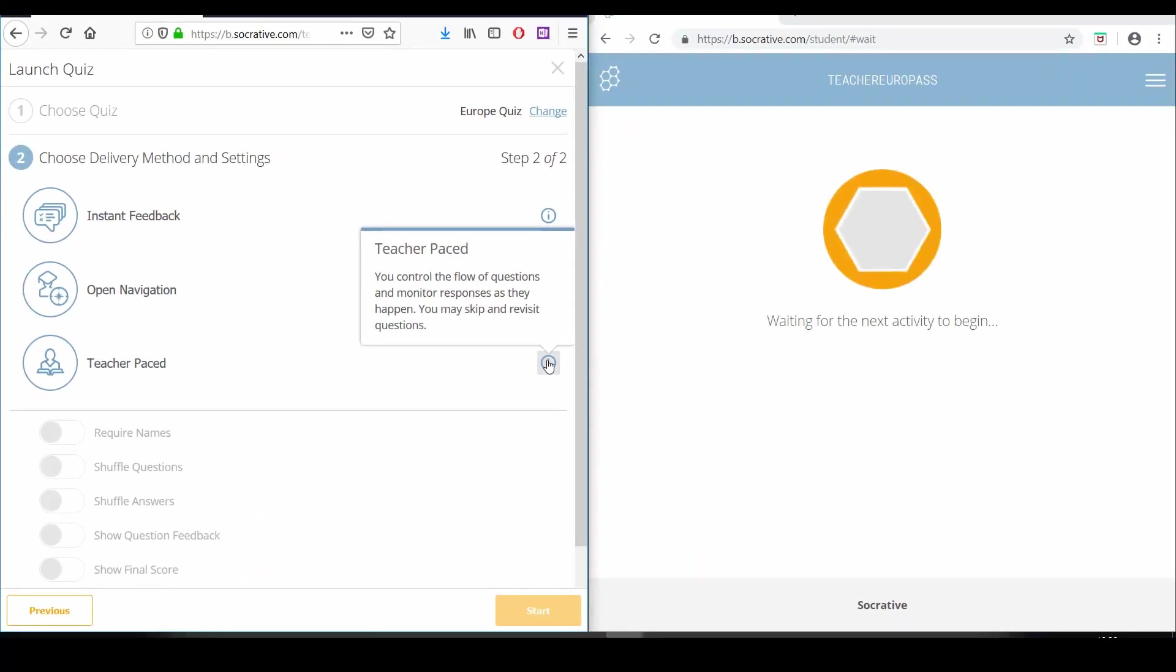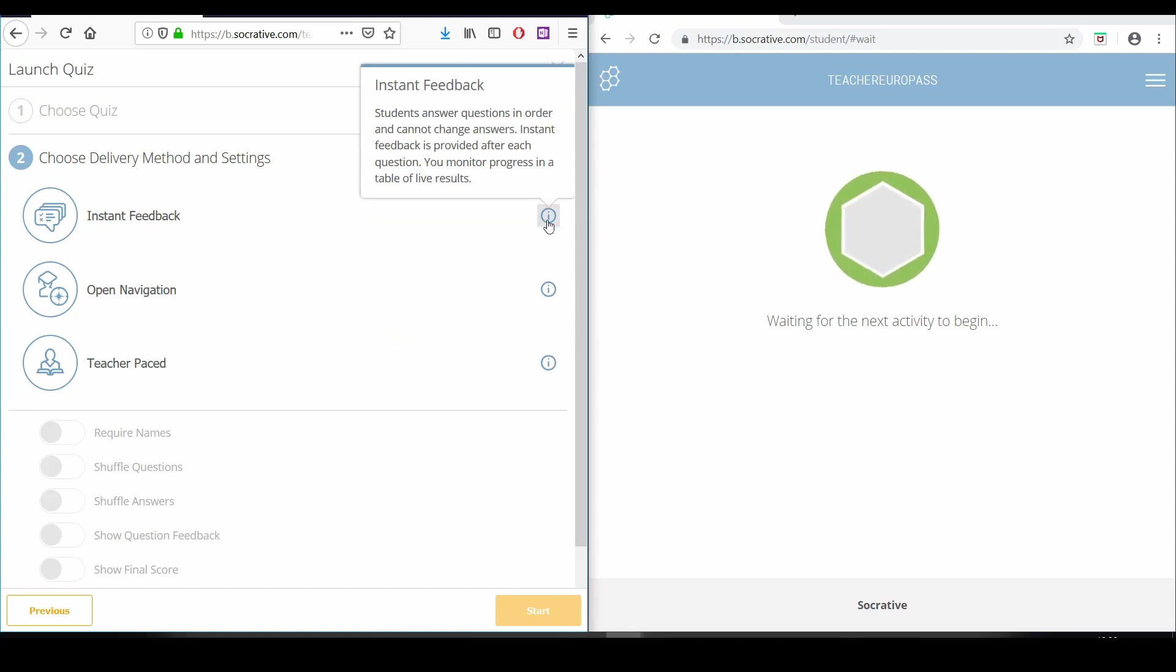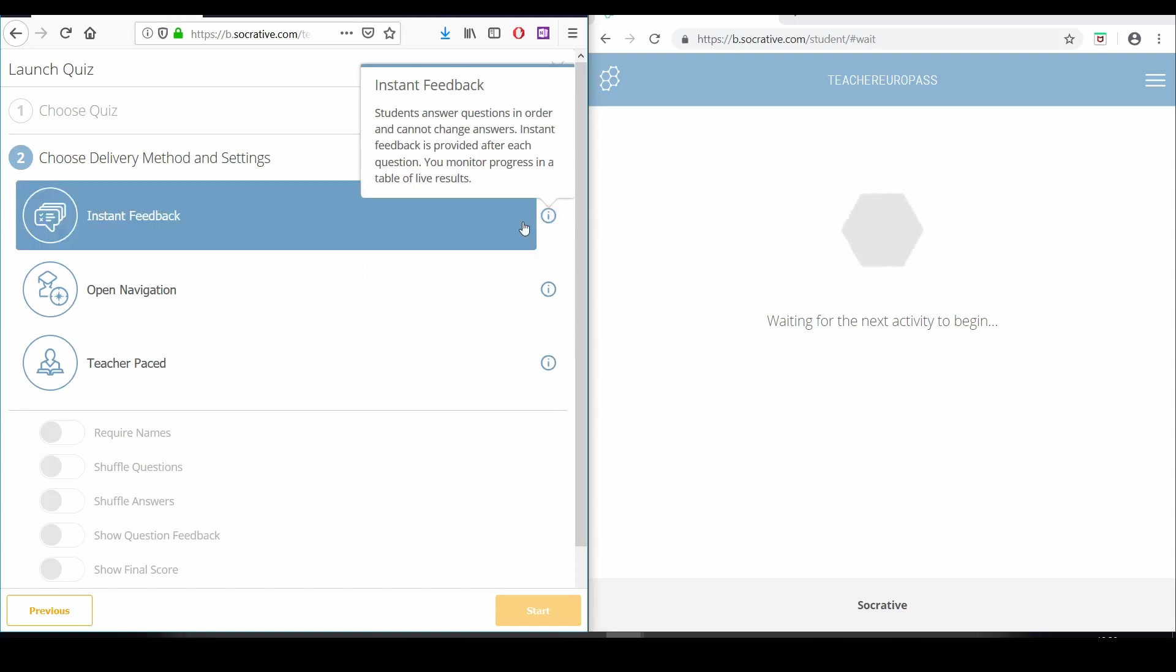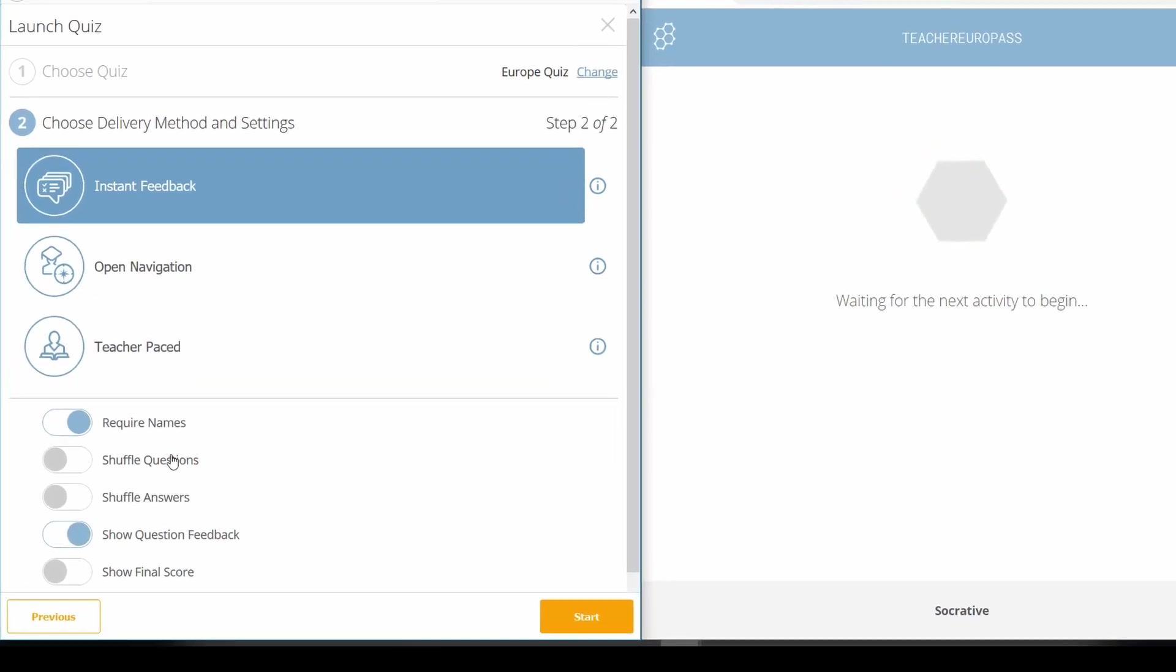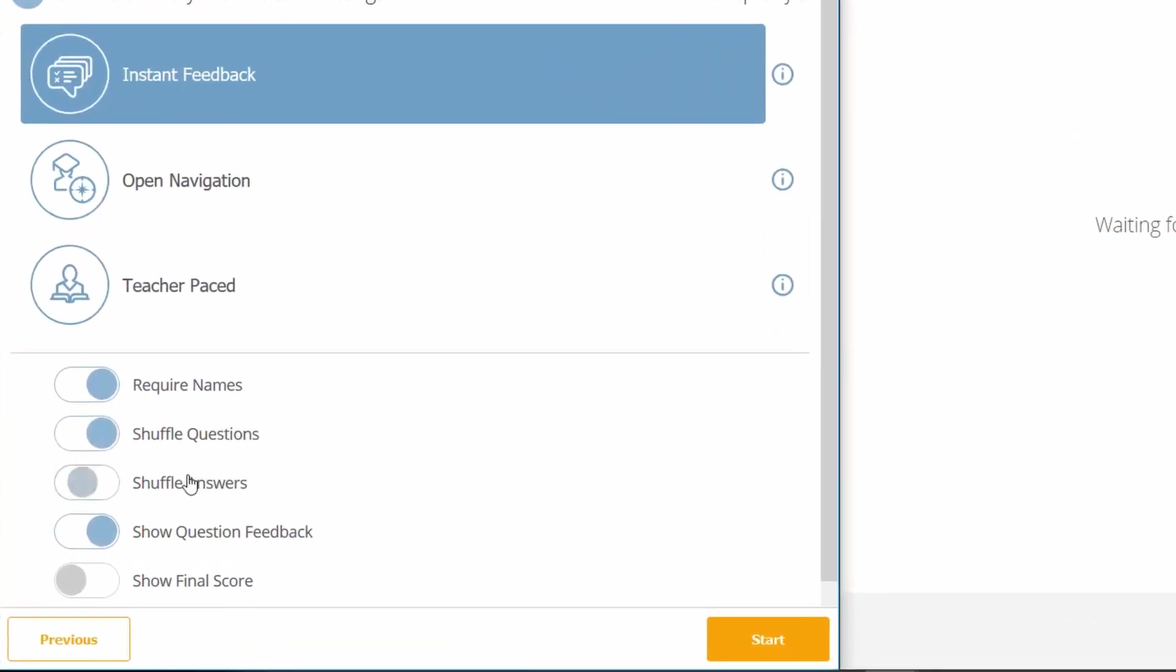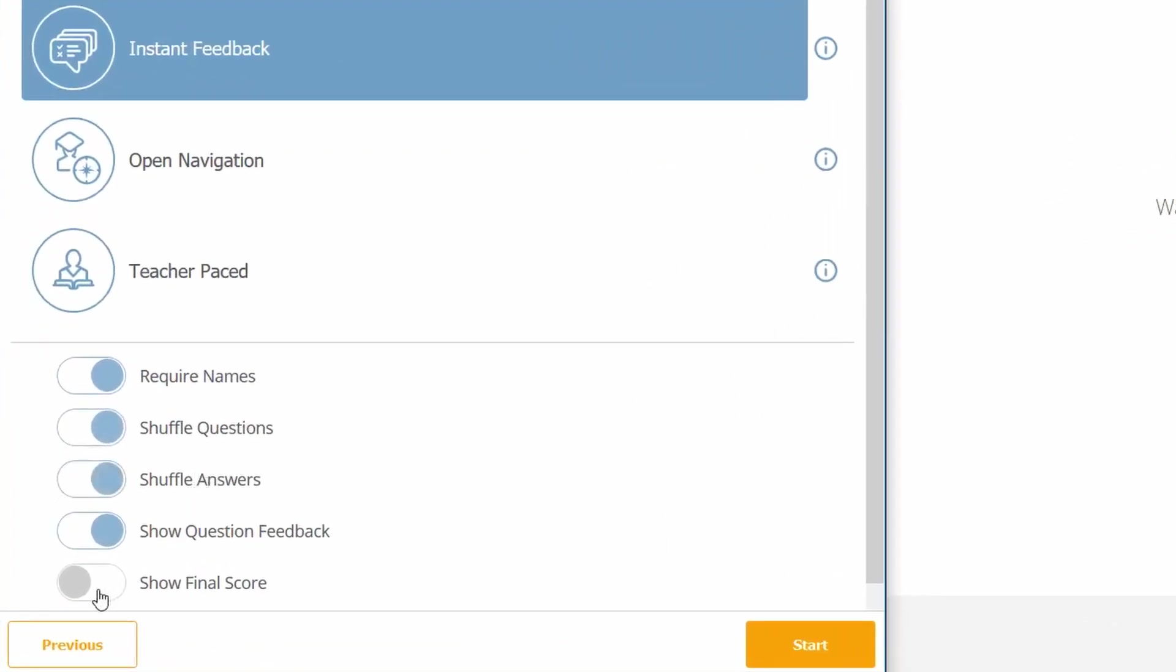We can choose the instant feedback option so when our students answer the question, they can then only move forward to the next question. In the column on the right side of the screen, we have different options to personalize our quiz and the way it is submitted to the students.